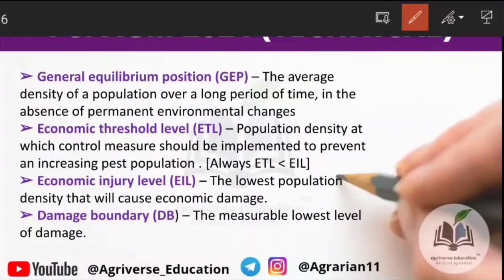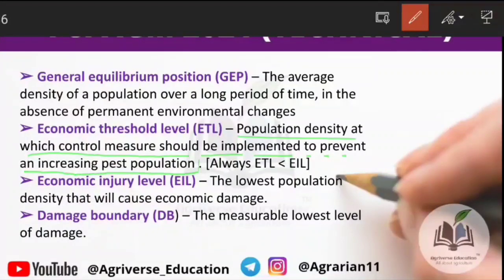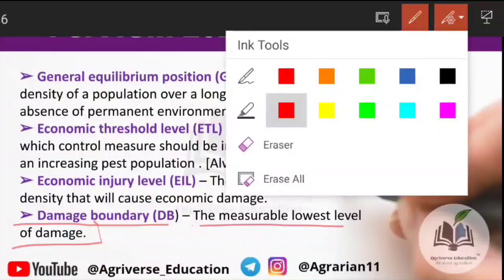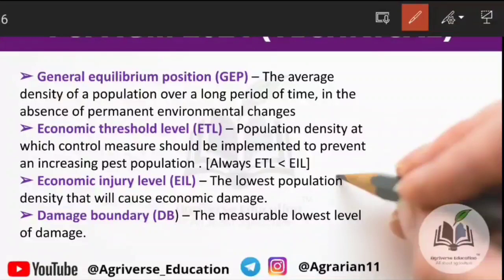Let's look at these four terms. GEP is the General Equilibrium Position — the average population level. EIL is the lowest population density that will cause economic damage. ETL is the population density at which control measures such as insecticide application should be implemented to prevent an increasing pest population. Damage Boundary is the measurable lowest level of damage where we begin to measure pest impact.